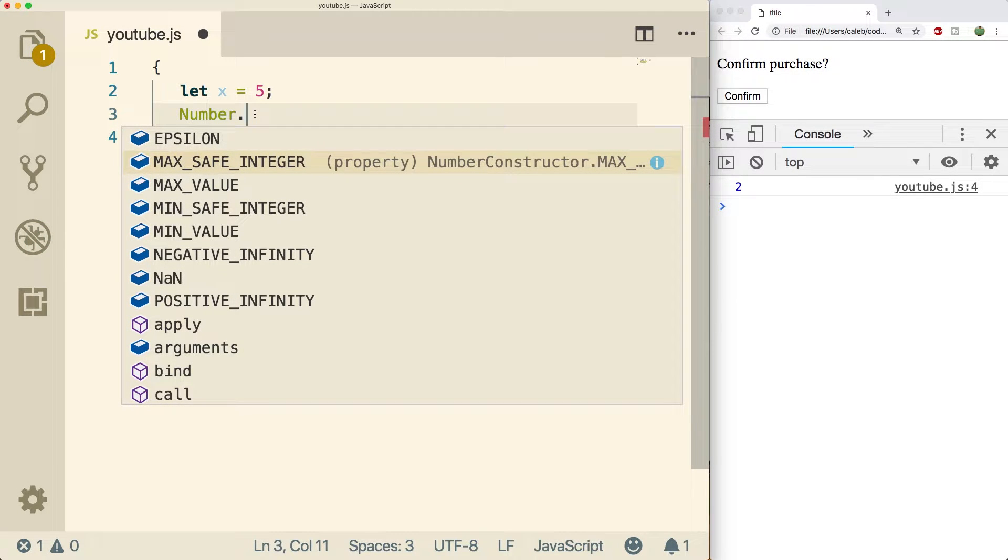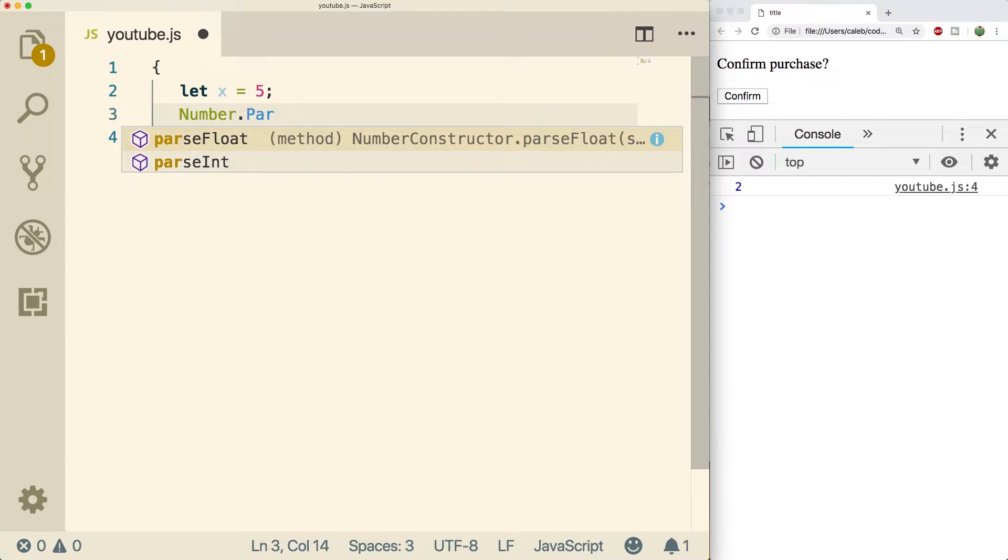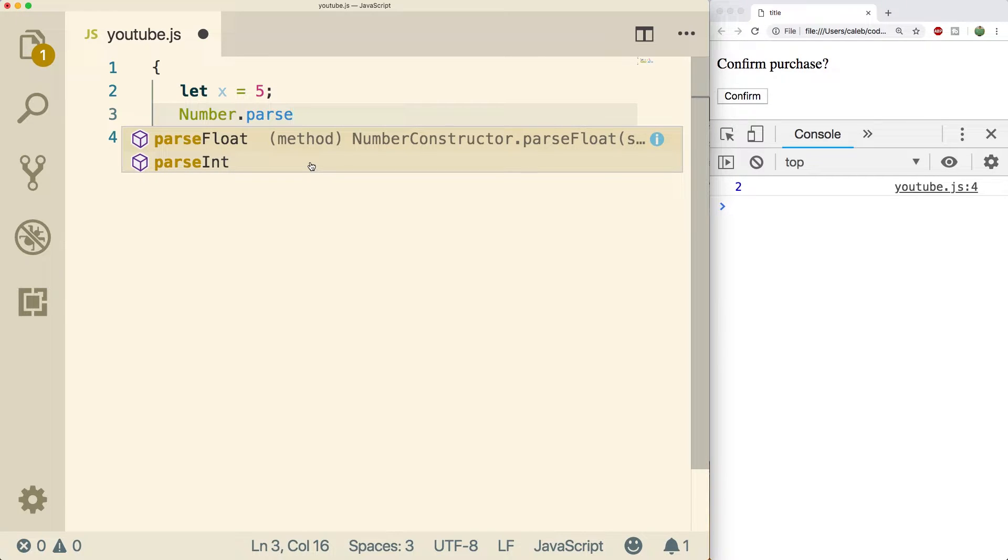With that let's jump into some number methods. Specifically we're gonna be talking about parseInt. There's a parseInt and parseFloat. What these do is basically take a string and try to convert it to a number.